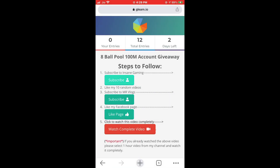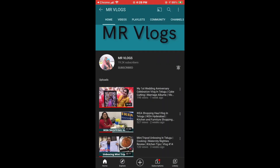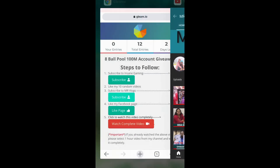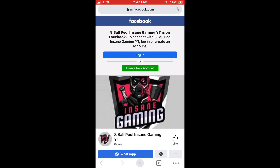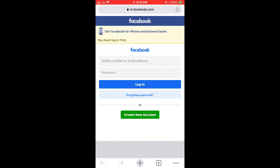The third step is to subscribe to Mr Vlogs — subscribe and press the bell icon, guys. The fourth step is to like my Facebook page, so log into your Facebook and like that page.